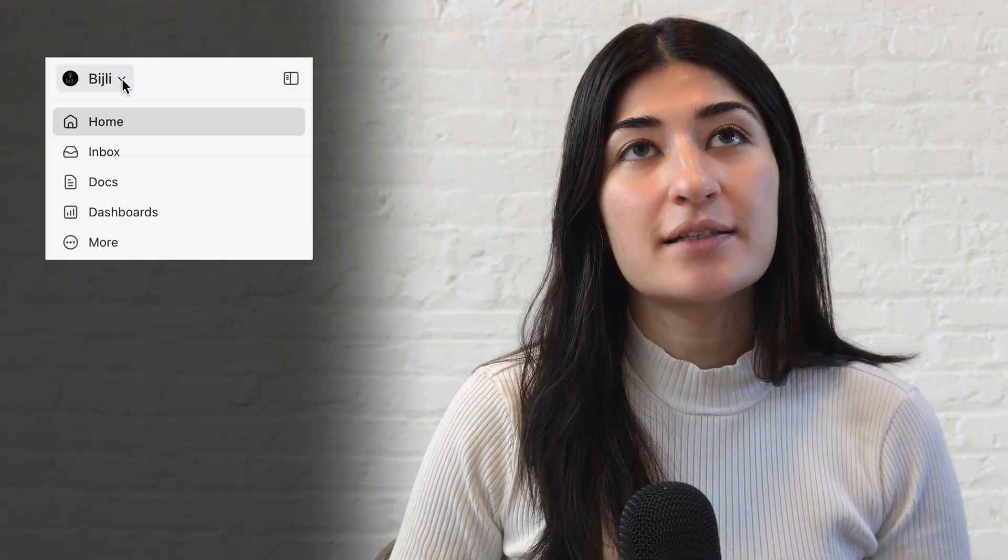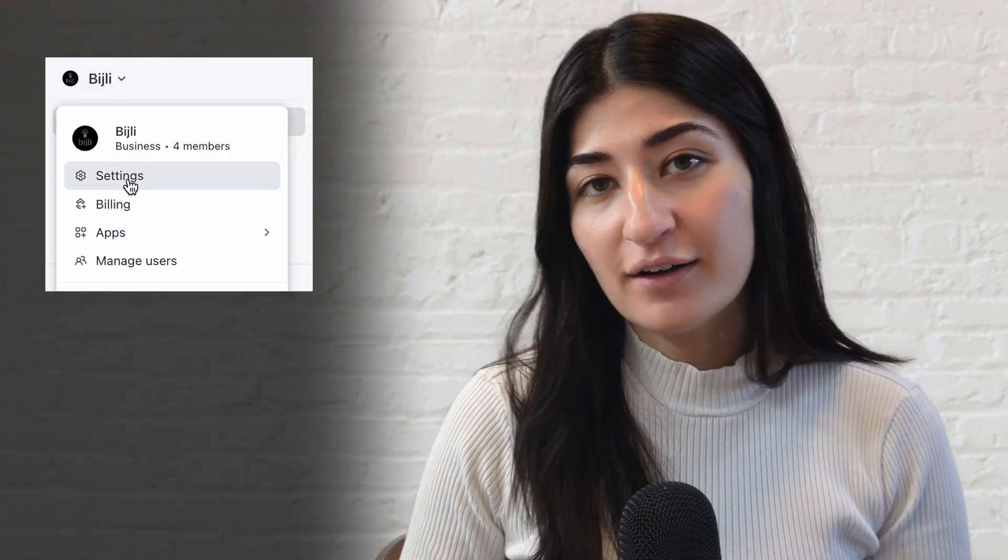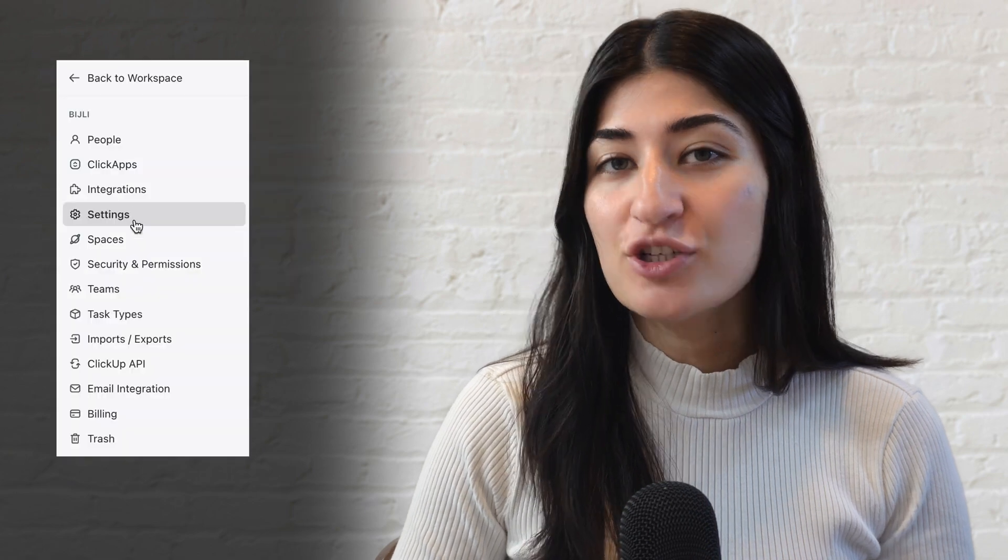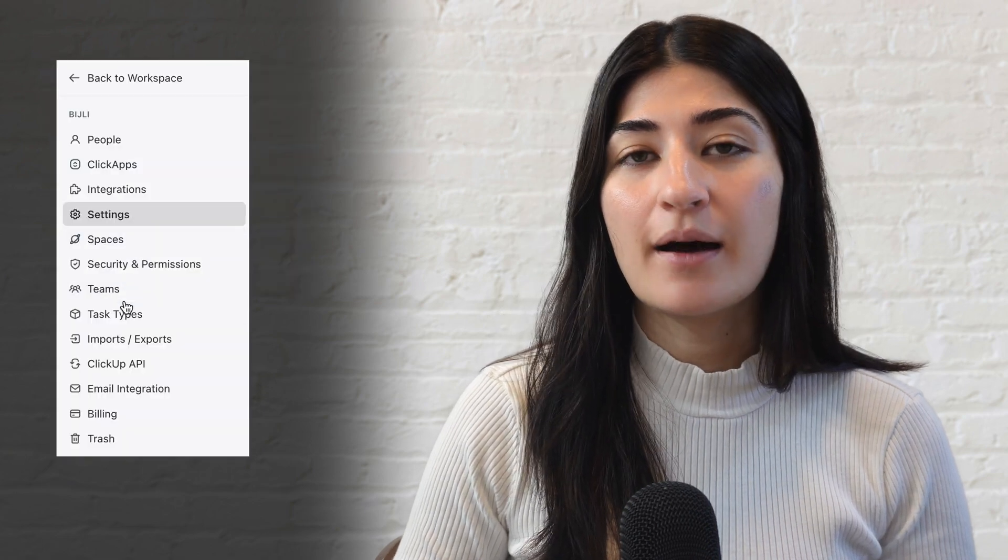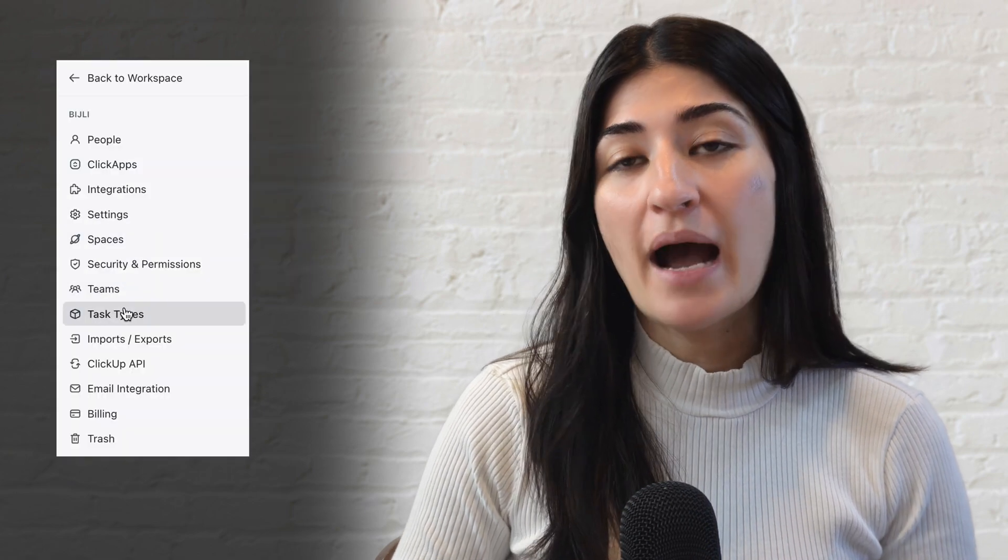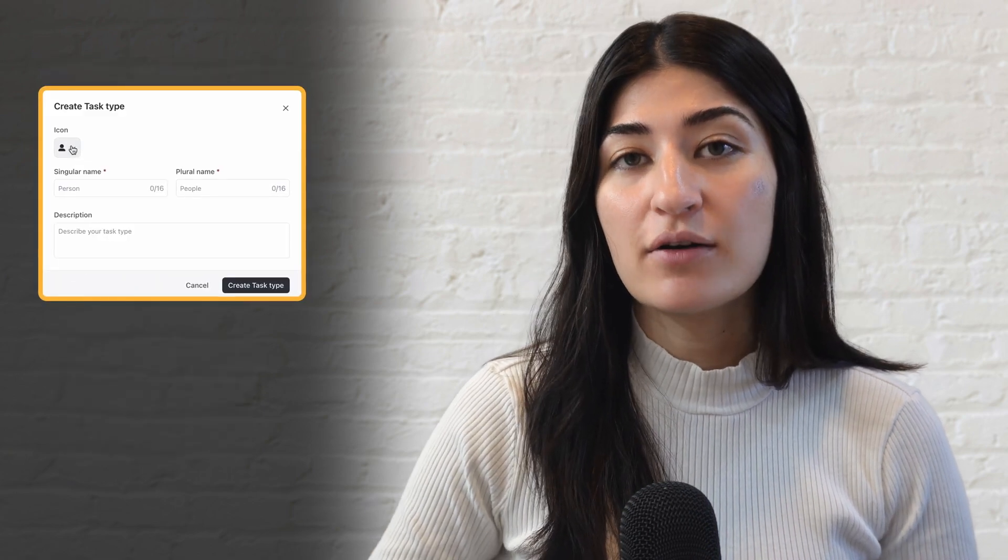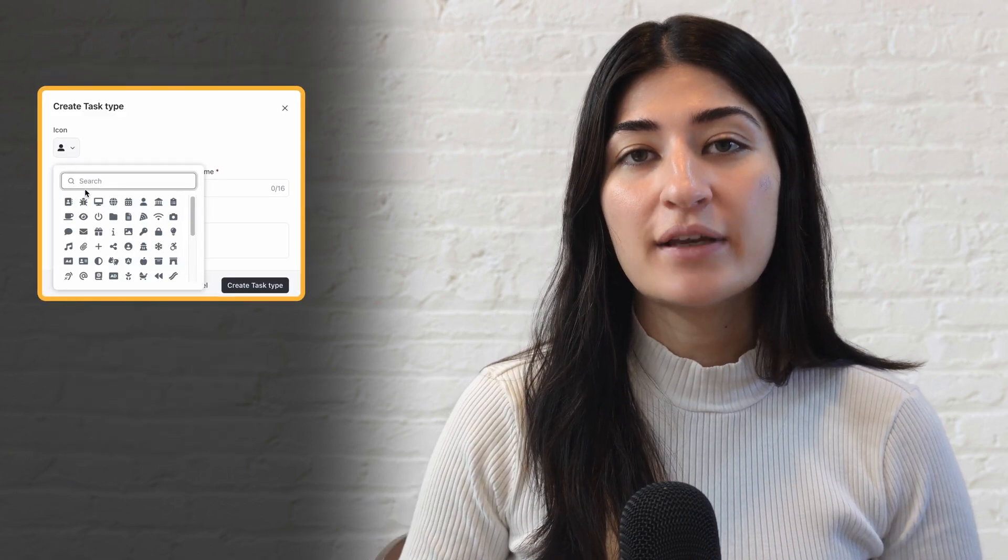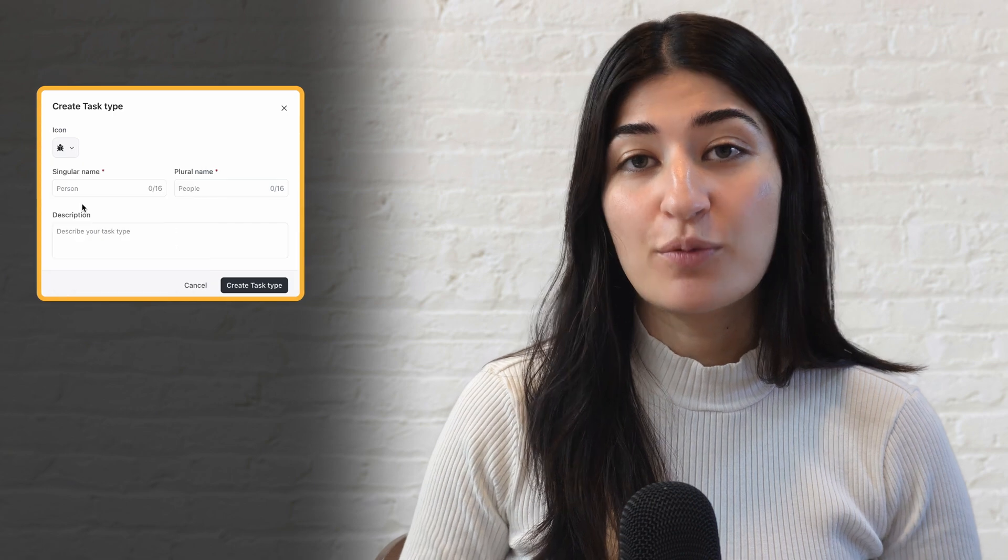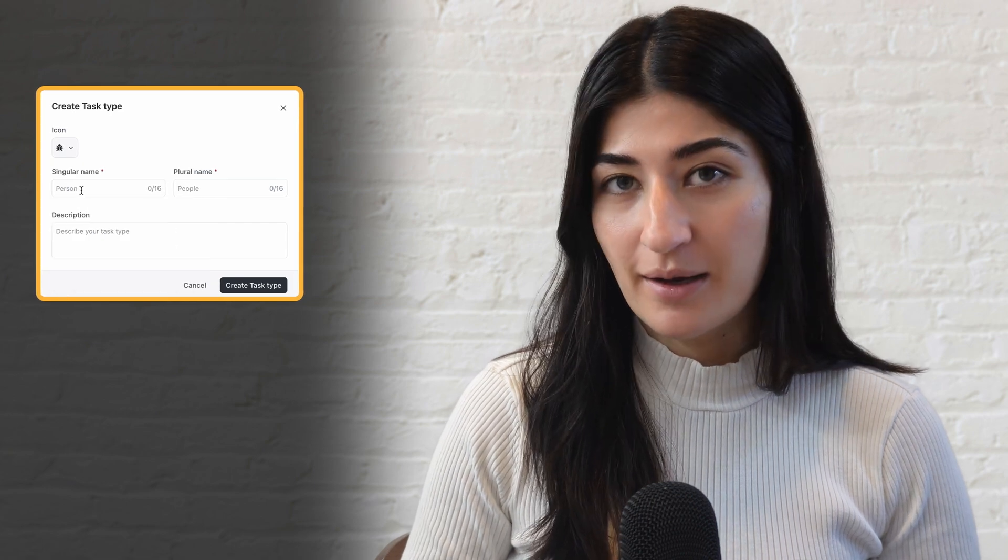In this video, I'll be going over custom task types within ClickUp. This is a fairly new function within ClickUp and it's very powerful and allows you to categorize your work. This can really be used across different use cases. It's really valuable to different industries, but I'll be showing you how you can use it for development work specifically.